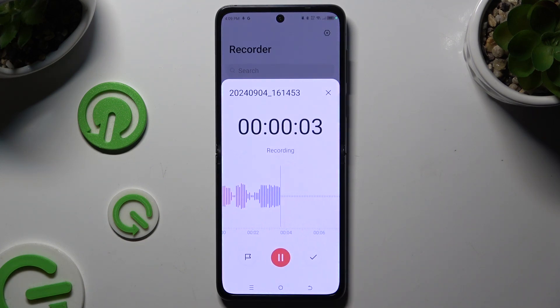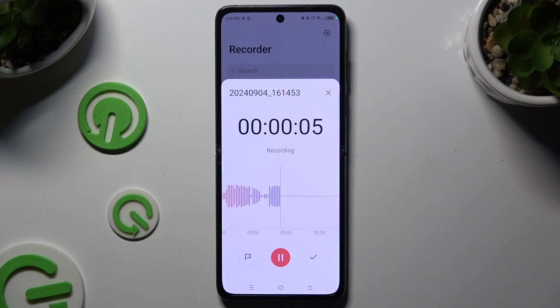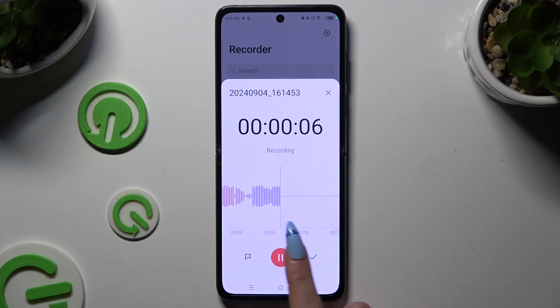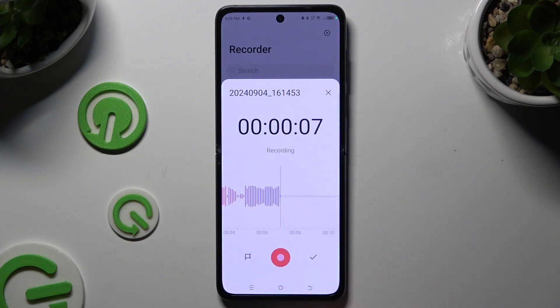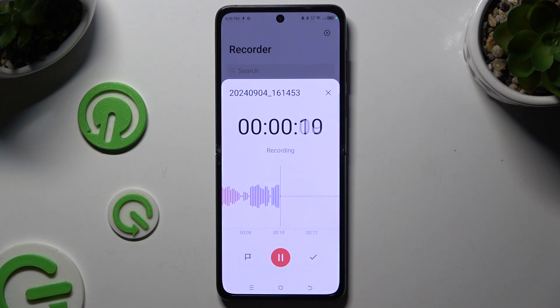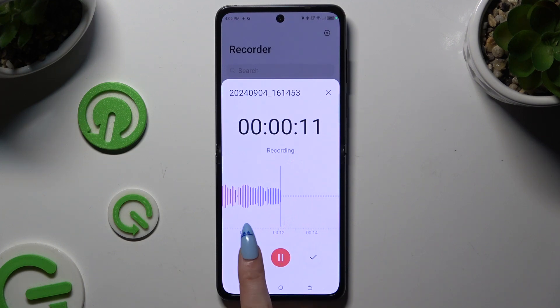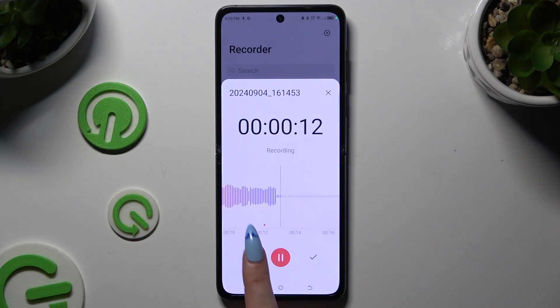As you can see, recording is on. To pause it or unpause it, use the same button. To add a bookmark, unpause it and click on the flag icon on the left.